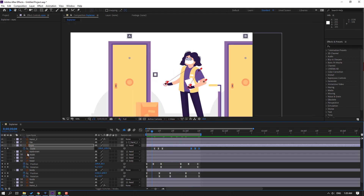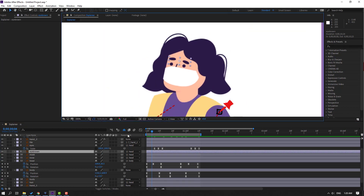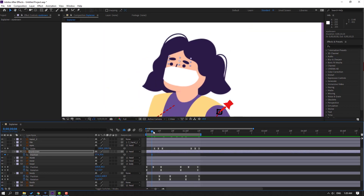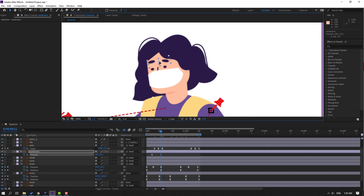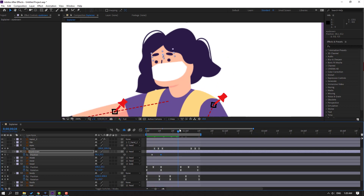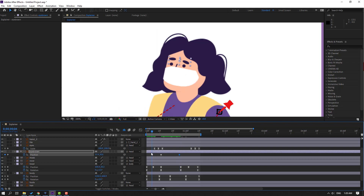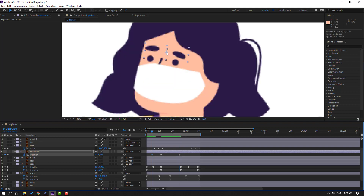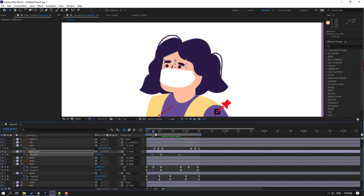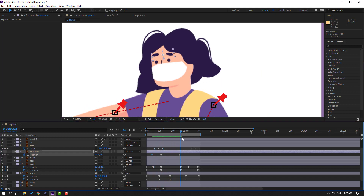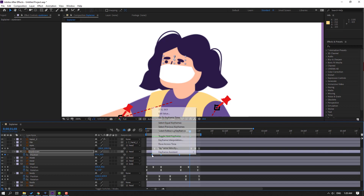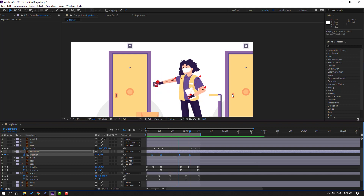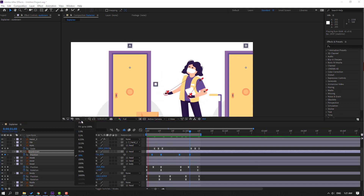Select this eyebrow, press P to make a new position keyframe. Go to here and move up. Make a new position keyframe, go to the first shape frame and move down. Go to the last shape frame, select first shape frame, Ctrl+C, Ctrl+V for the loop animation. Make keyframe eases.